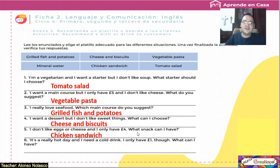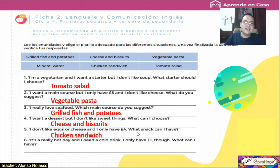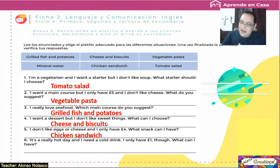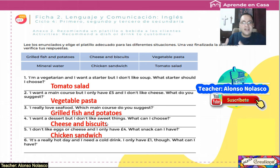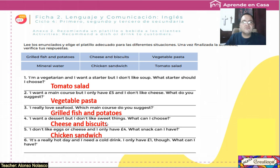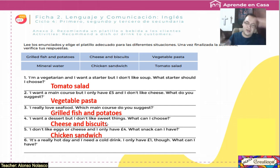The answer to number five: chicken sandwich — un sandwich de pollo. And the last one, number six: it's a really hot day and I need a cold drink. Es un día muy caliente y necesito una bebida fría. I only have one pound — solamente tengo una libra. What can I have? The answer: mineral water.